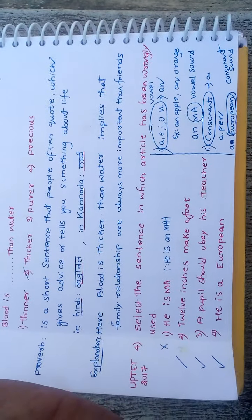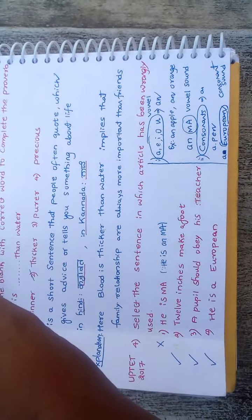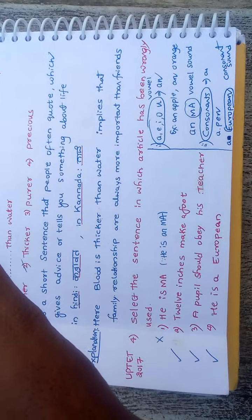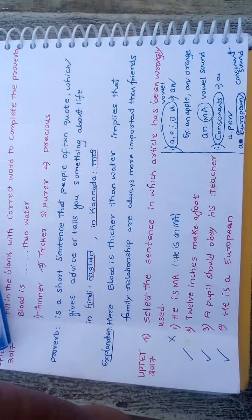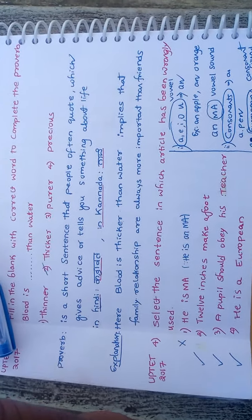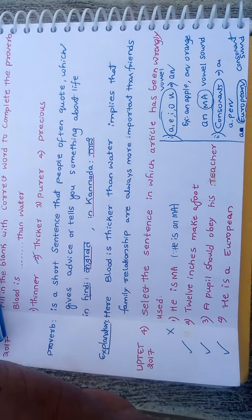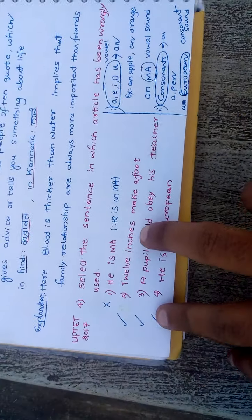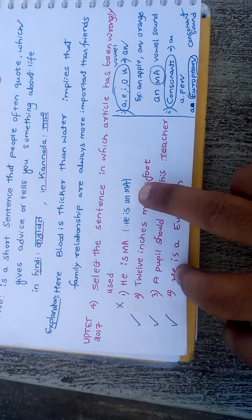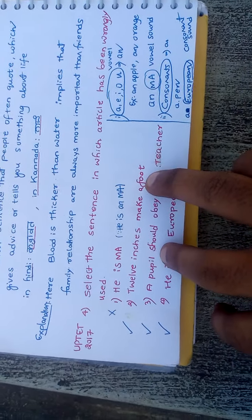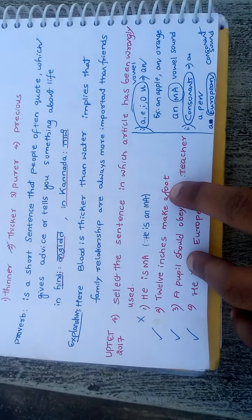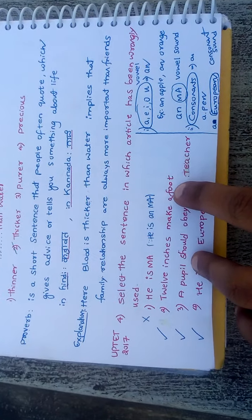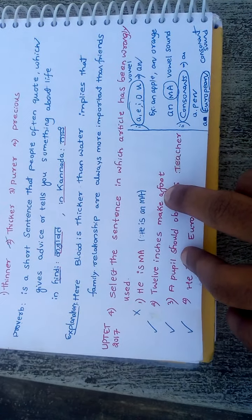The tricky part of this question is, you have to see not only vowel or consonant, but whether it is having vowel sound or consonant sound. For example, 12 inches make a foot. Here, F is a consonant. In that case, it's a normal case, so we use A.